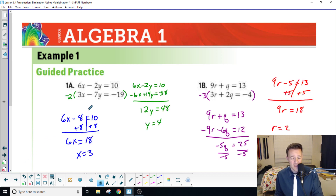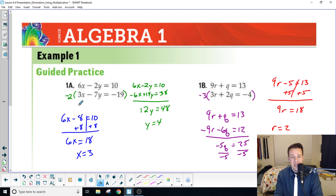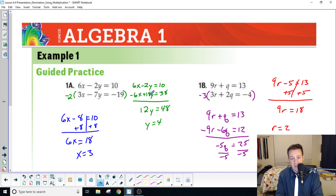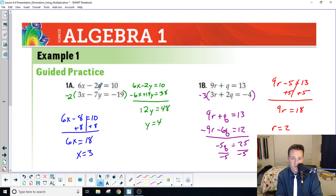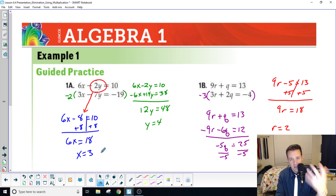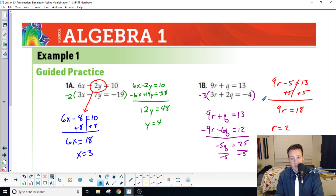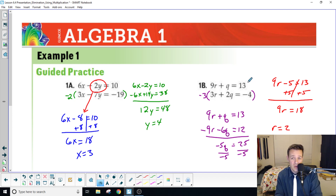I already worked it out. For the first equation, the simplest approach is to use negative two, since fourteen is the common variable and this equation only has six — so multiply the bottom equation by negative two. Distribute: negative two times three is negative six, negative times negative is positive fourteen, negative times positive thirty-eight. Do your math, divide by twelve and get four. Plug four in: two times four is eight, then work through to get your y value.